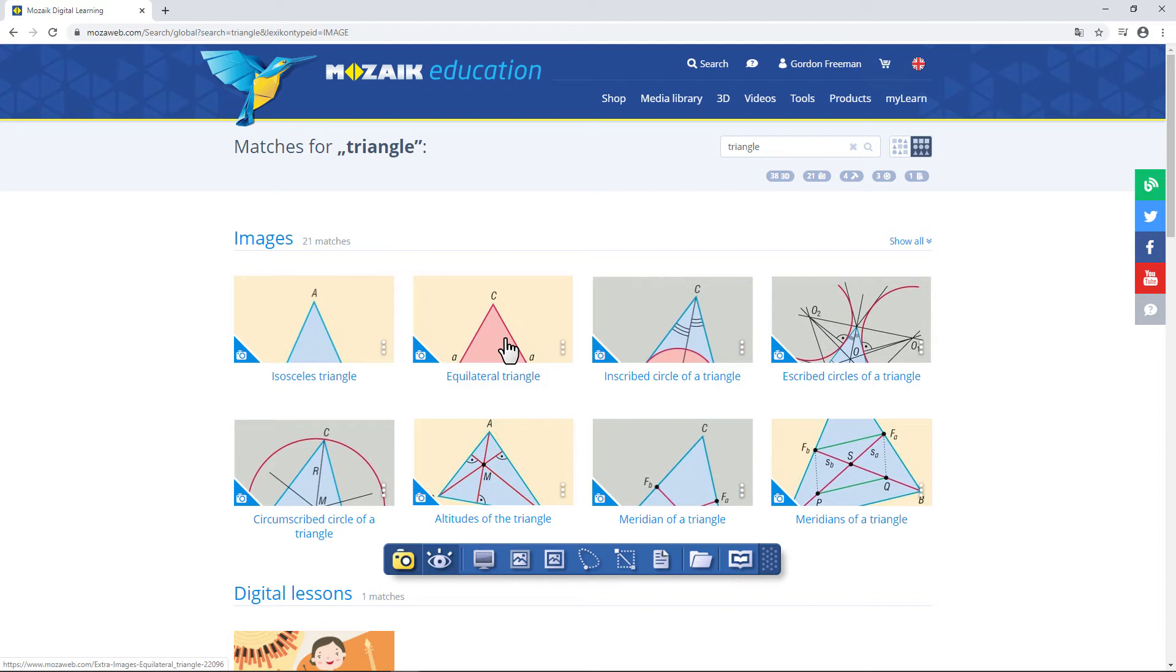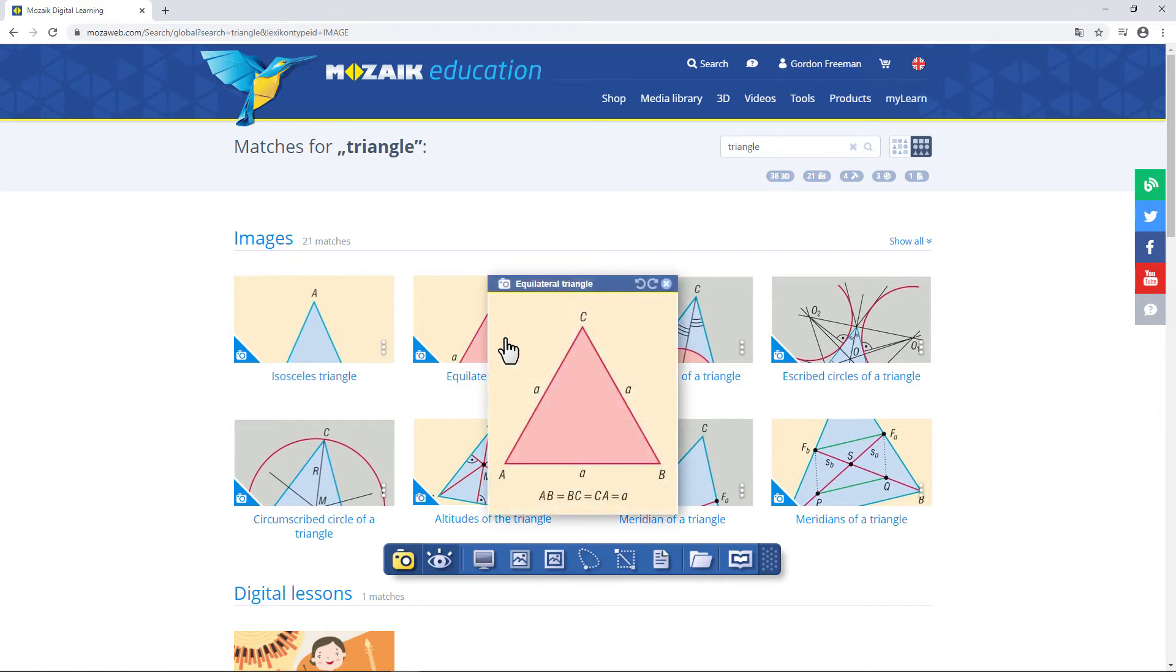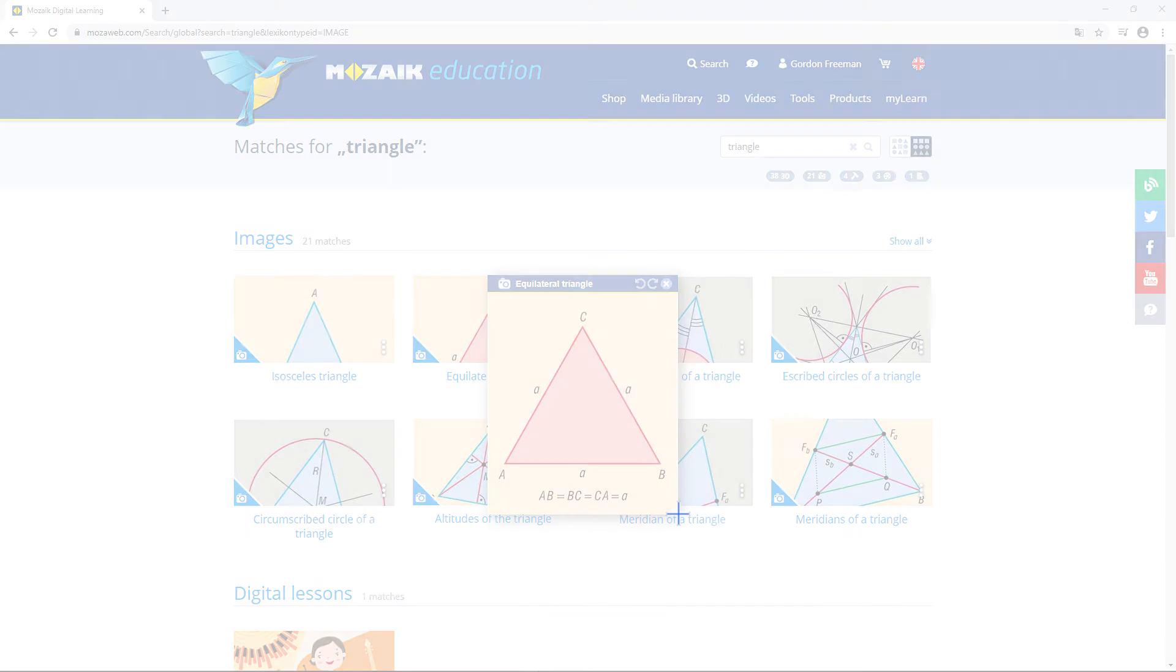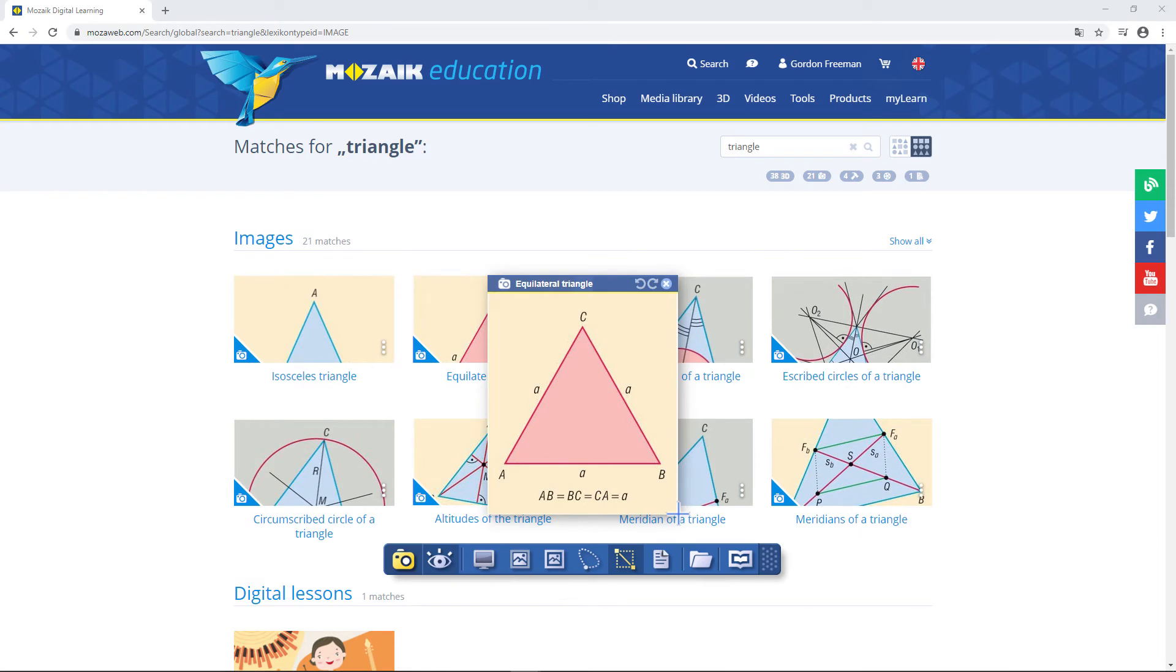I'll need this image of an equilateral triangle. I'm going to use the same option as before. And there it is. I have the image I need for my presentation.